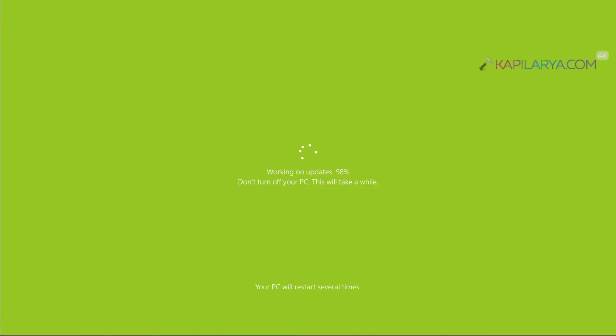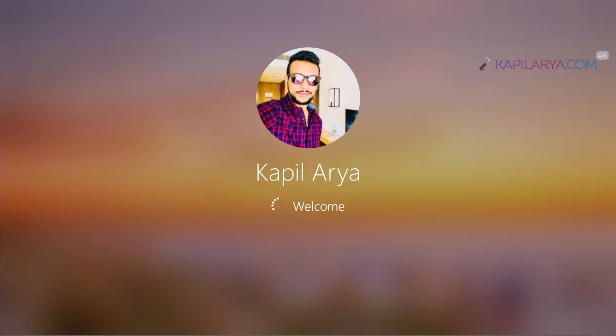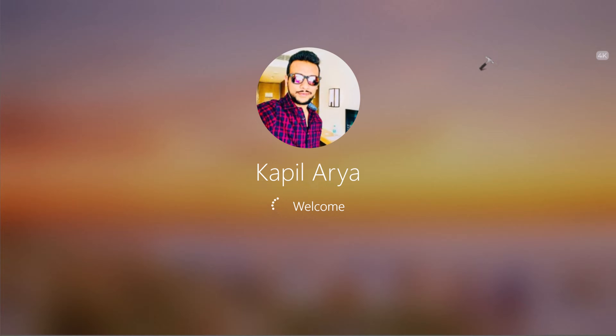After few moments and after few restarts it has reached to 100% and after this I am taken directly back to the login screen. Since I have auto logon enabled, I am directly logged in to my account.